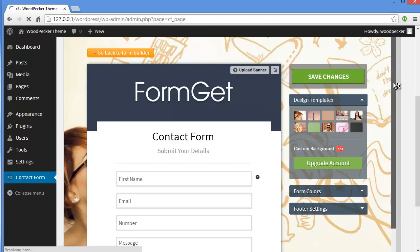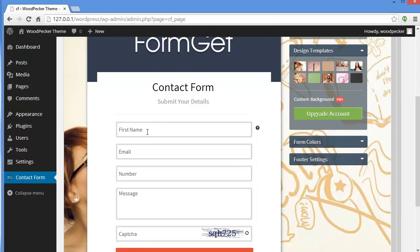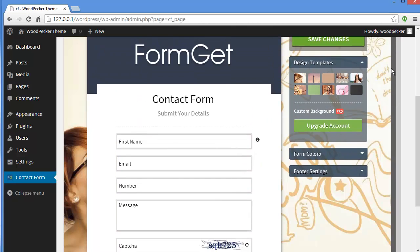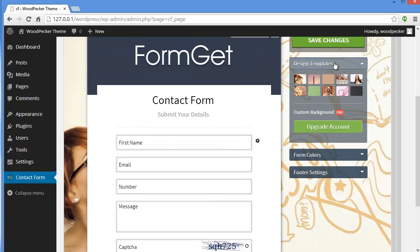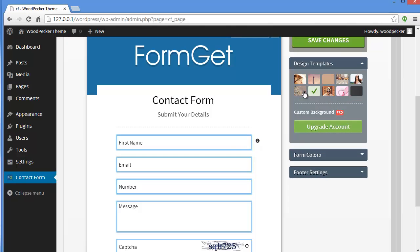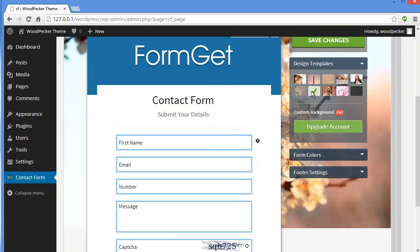And here we go — this is our form: Contact Form, Submit Your Details, First Name, Email, Number, Message, Captcha, and our Submit button. The field instruction we provided is also visible. Now here you have design templates — you can edit your form, change the templates which change your background and form colors, and choose any color you want.